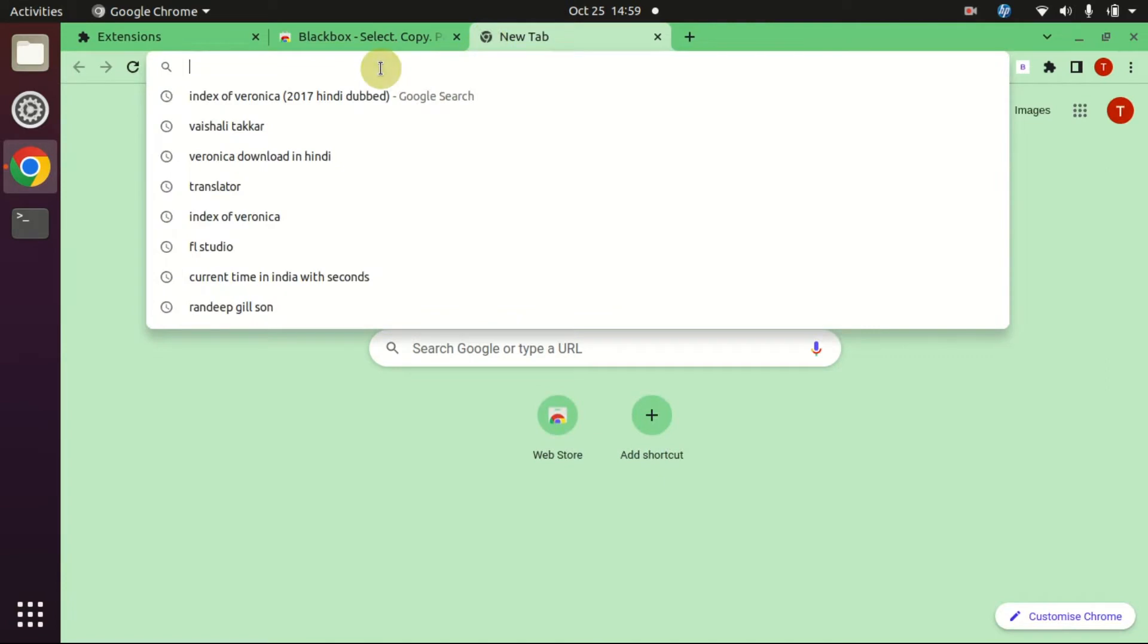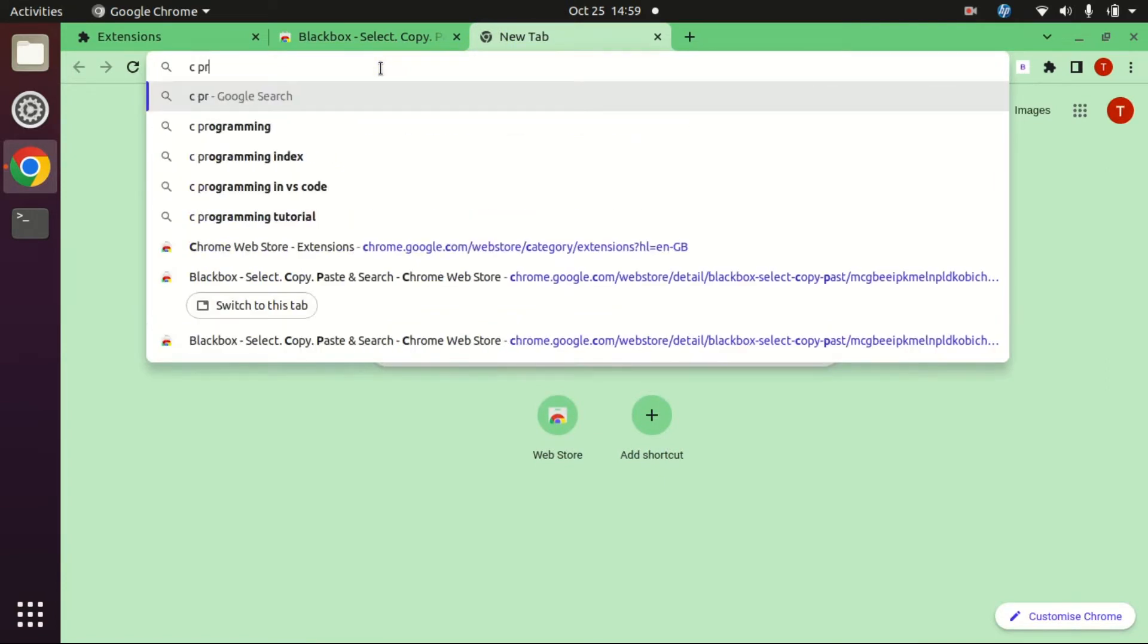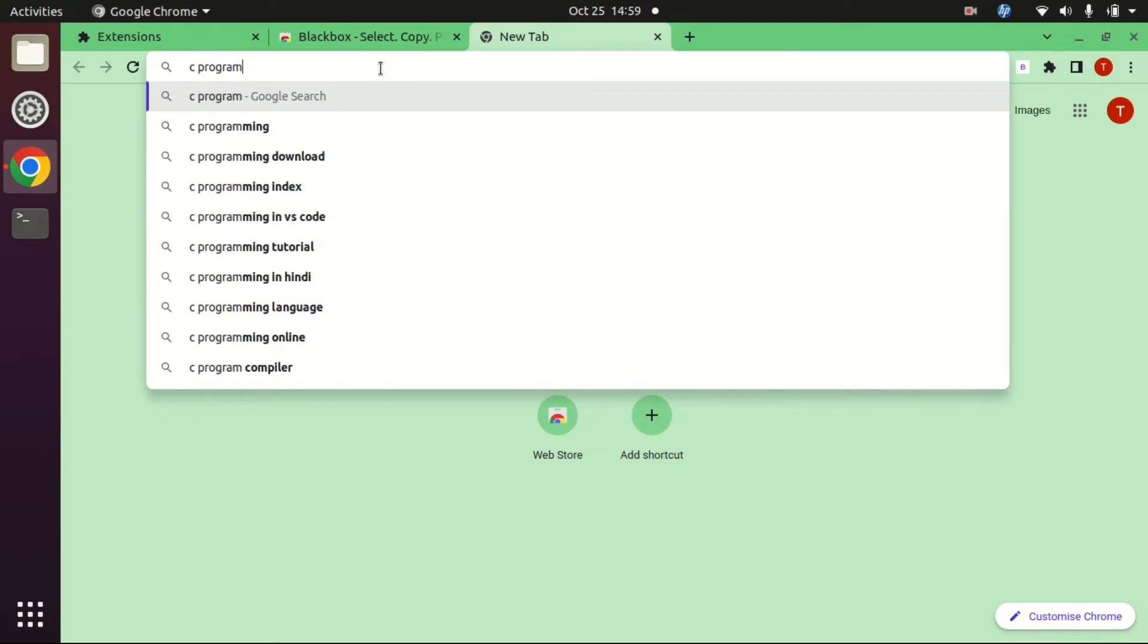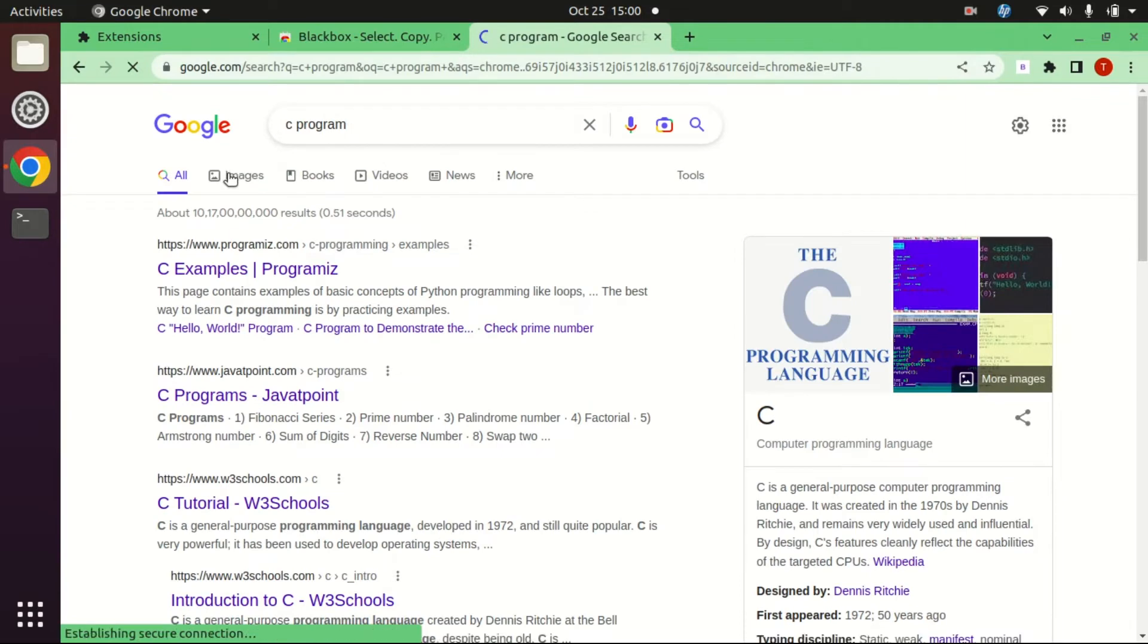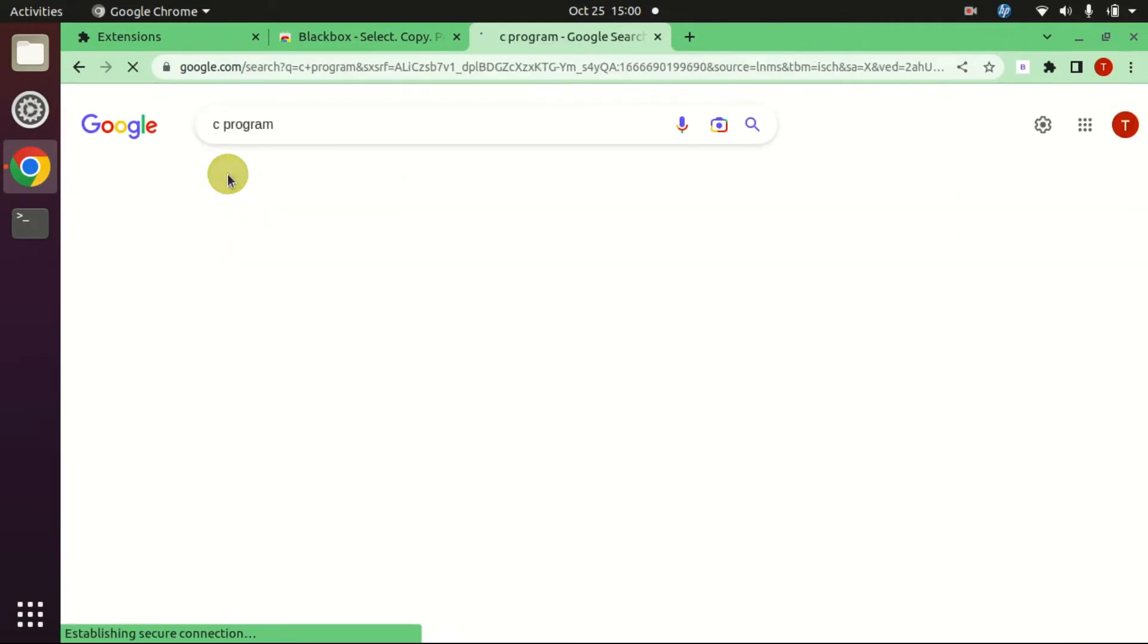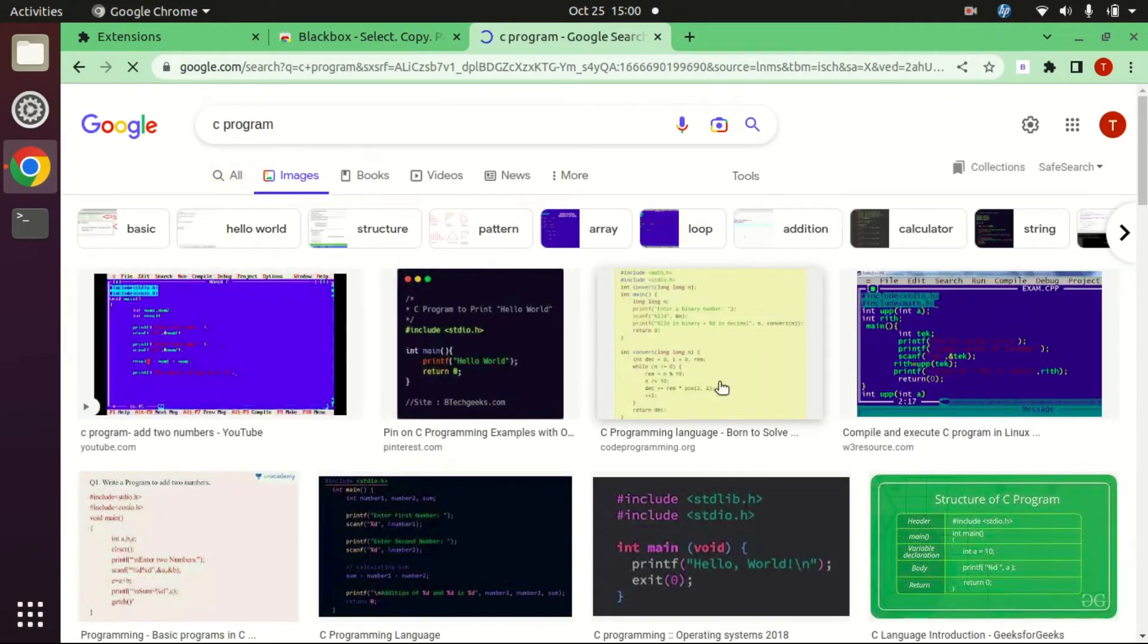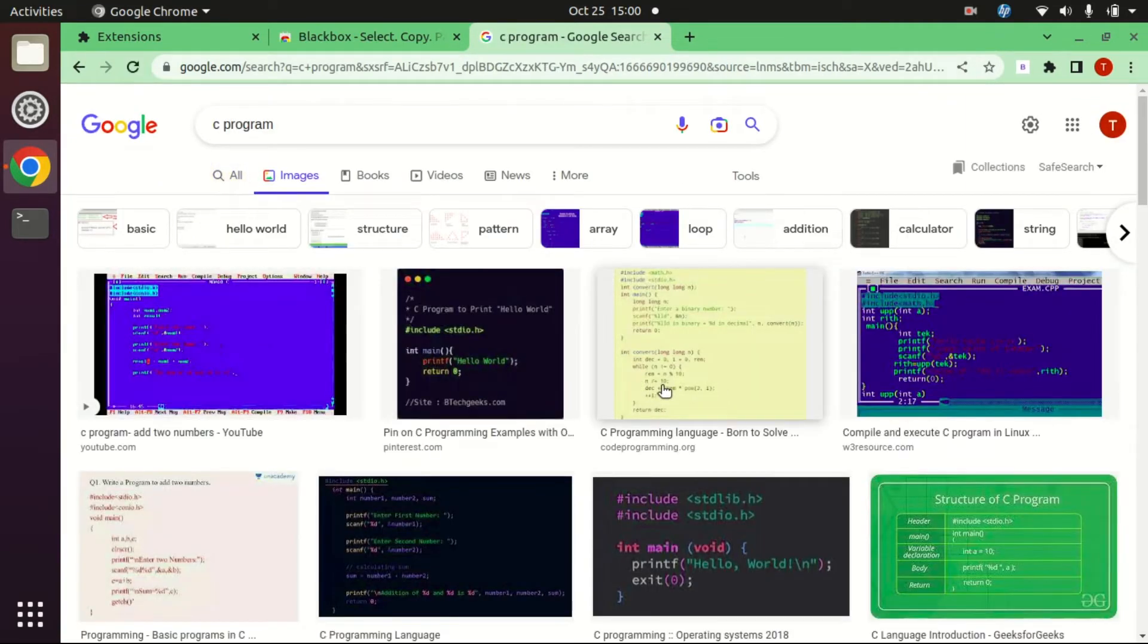Now search C program, go to Images, select any image. Let's select that.